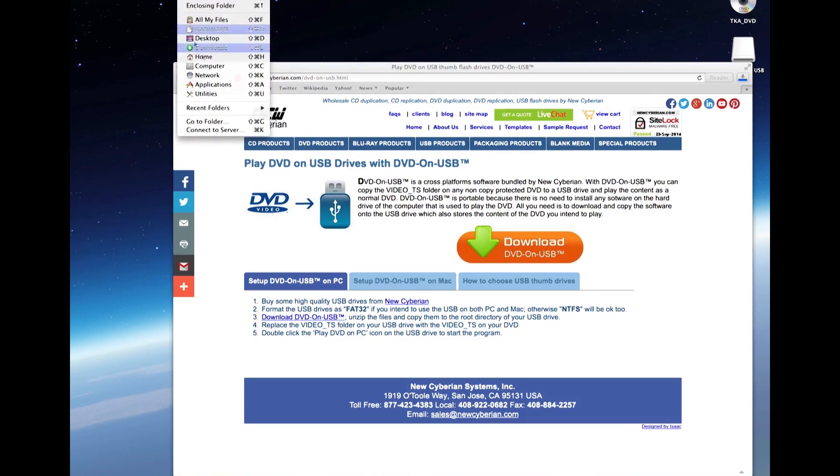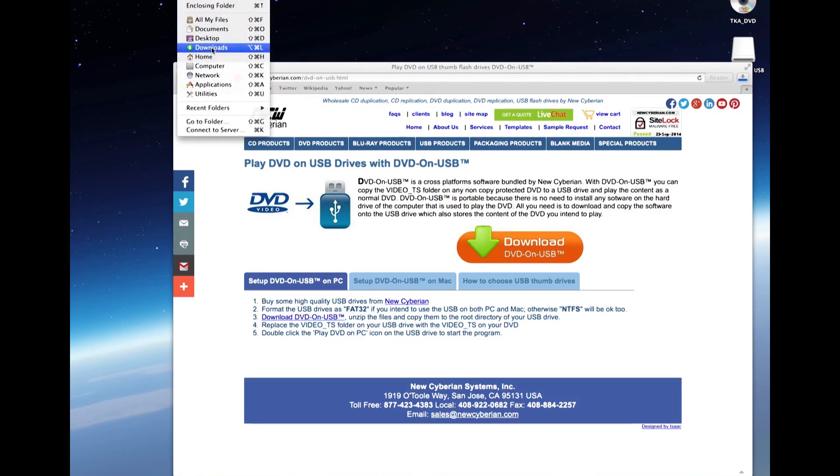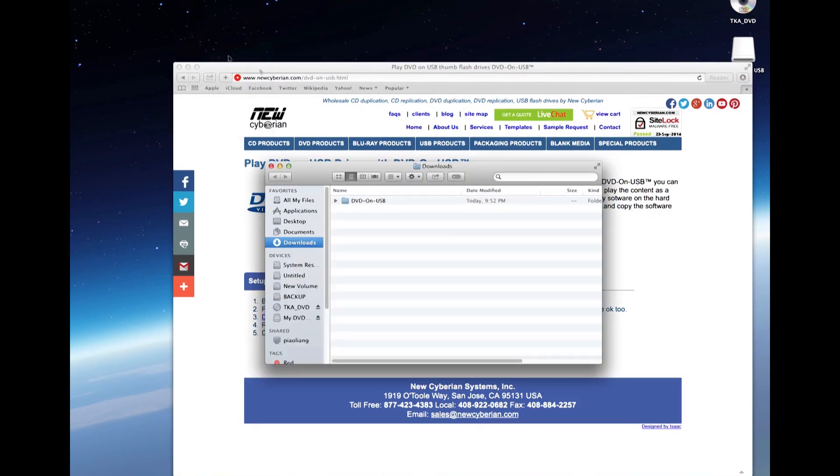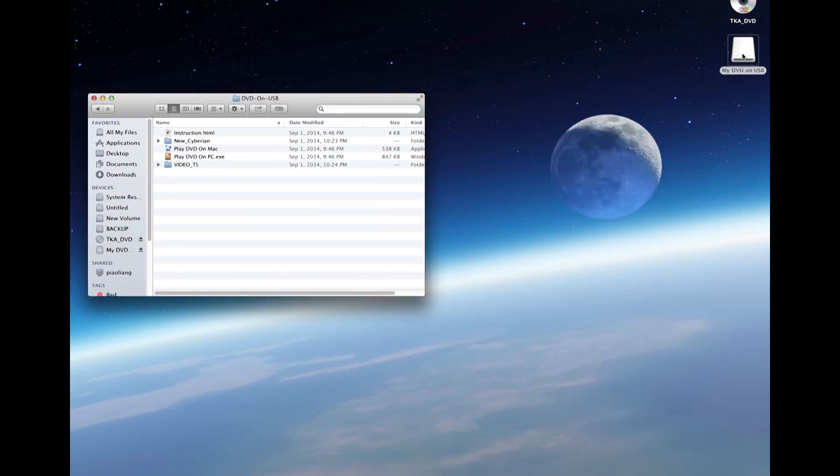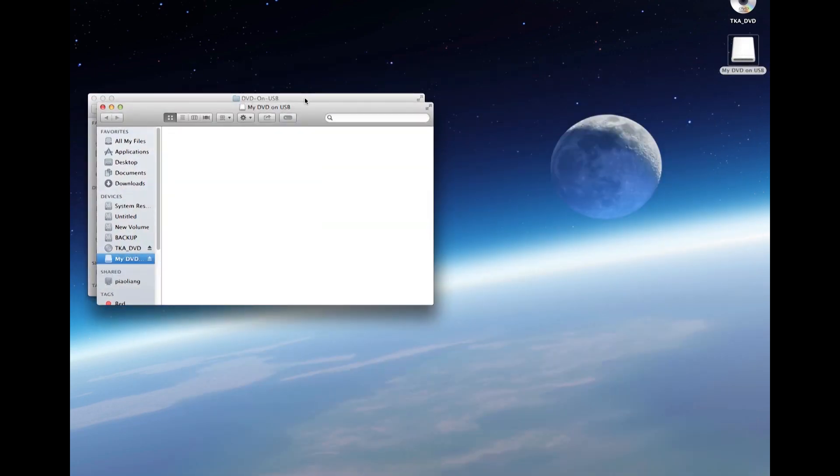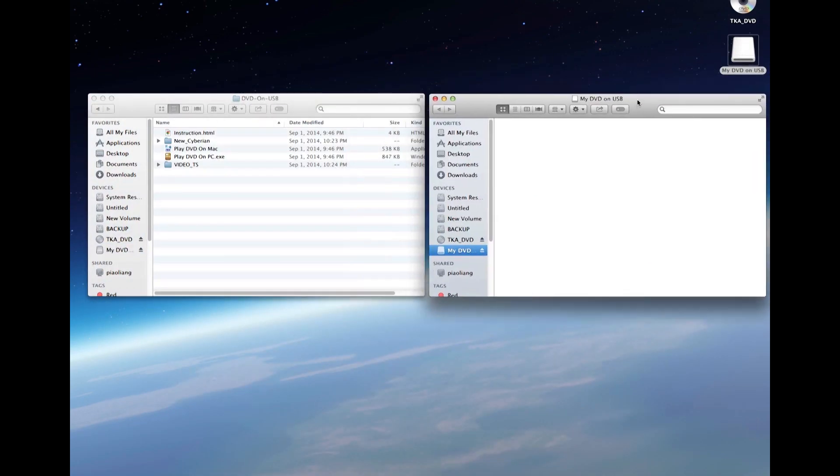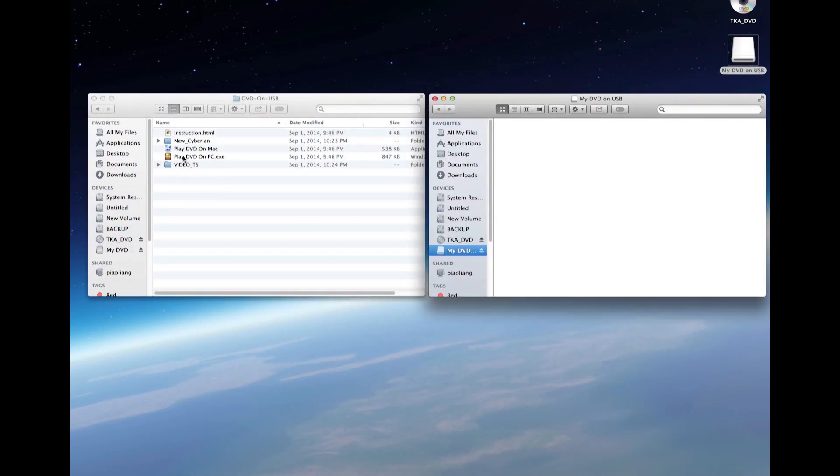Okay, the download is done. Let's go to the Download folder and take a look. As you can see, there's a folder called DVD on USB. Inside the folder, you'll find the software.